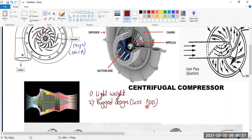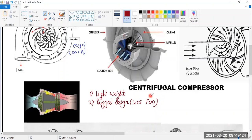This type of engine is less susceptible to foreign object damage (FOD). So resistance to FOD is another advantage. It is also very simple in construction.